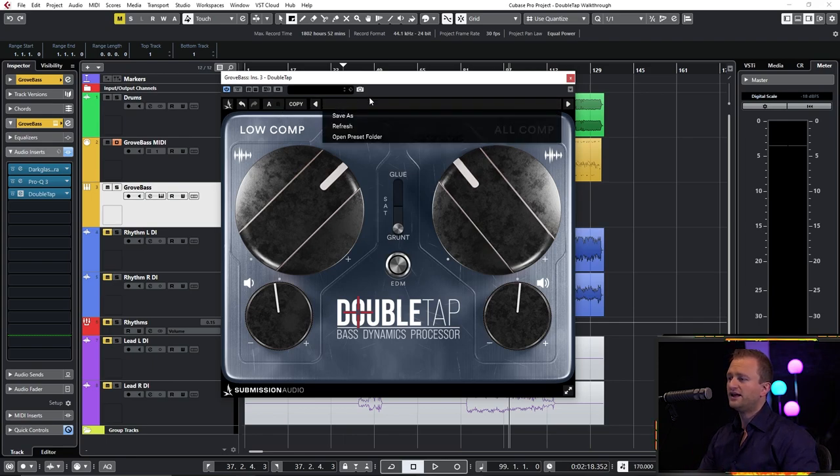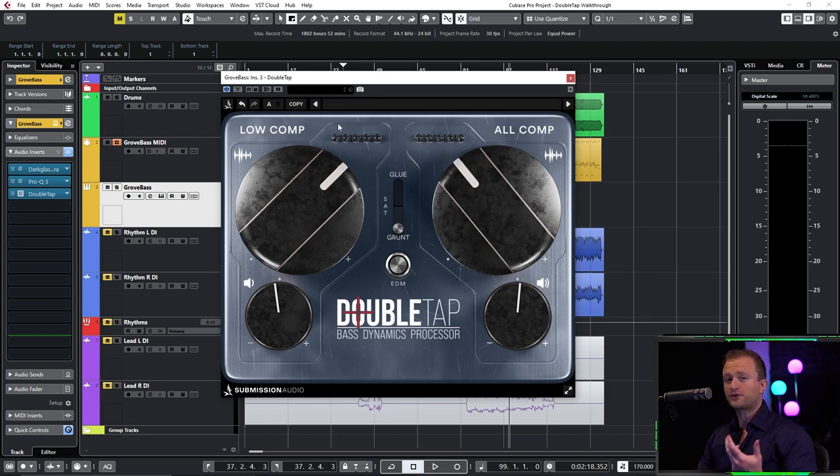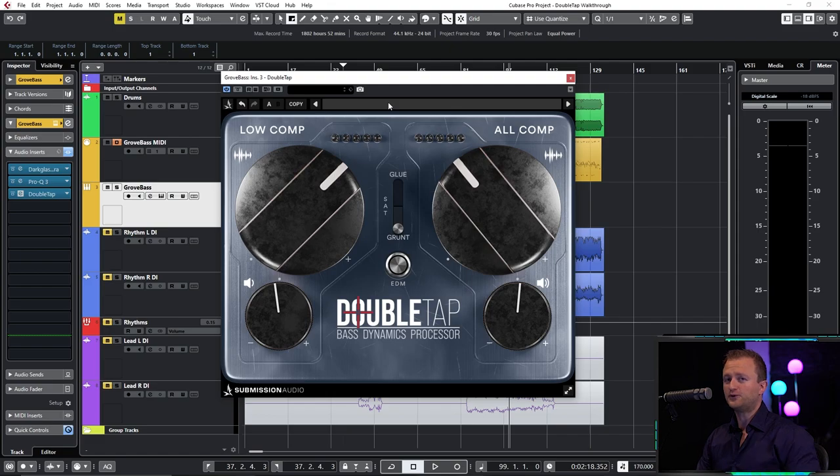We also have the preset menu. The preset menu is not populated because this is currently a pre-release version of the plugin, but I assume that it will be once you get your hands on it. And that is the basic operation of DoubleTap.